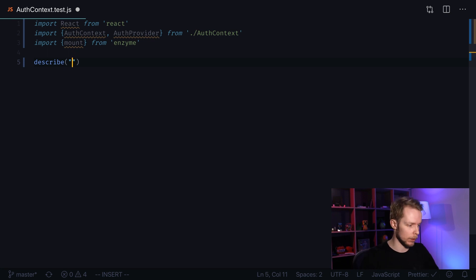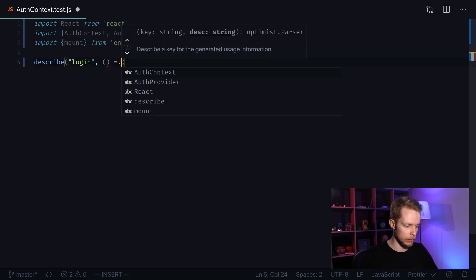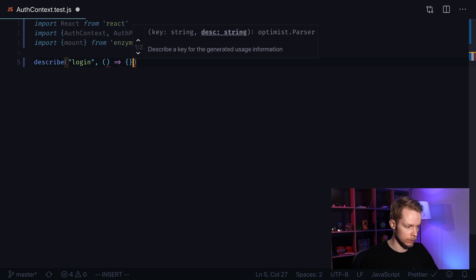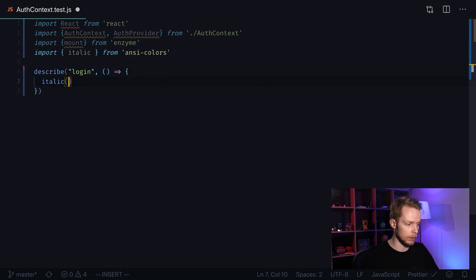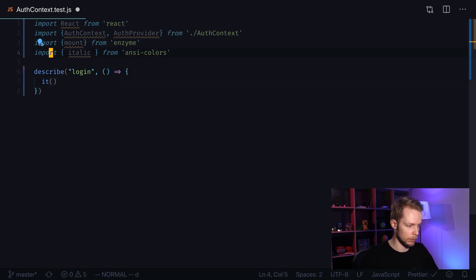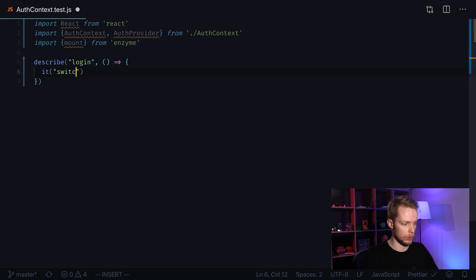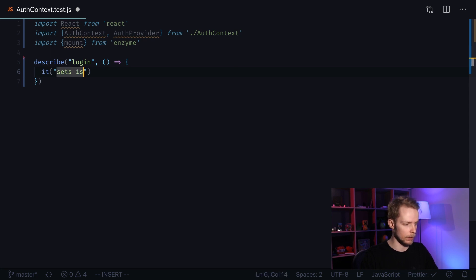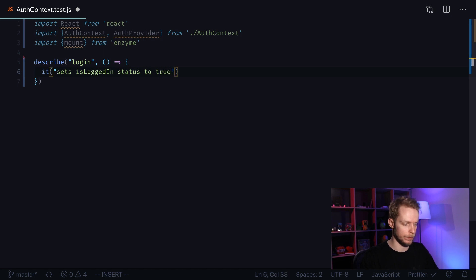So I call it login, create a function. And there I create an it block—it sets isLoggedIn status to true. Now let's start writing our test.